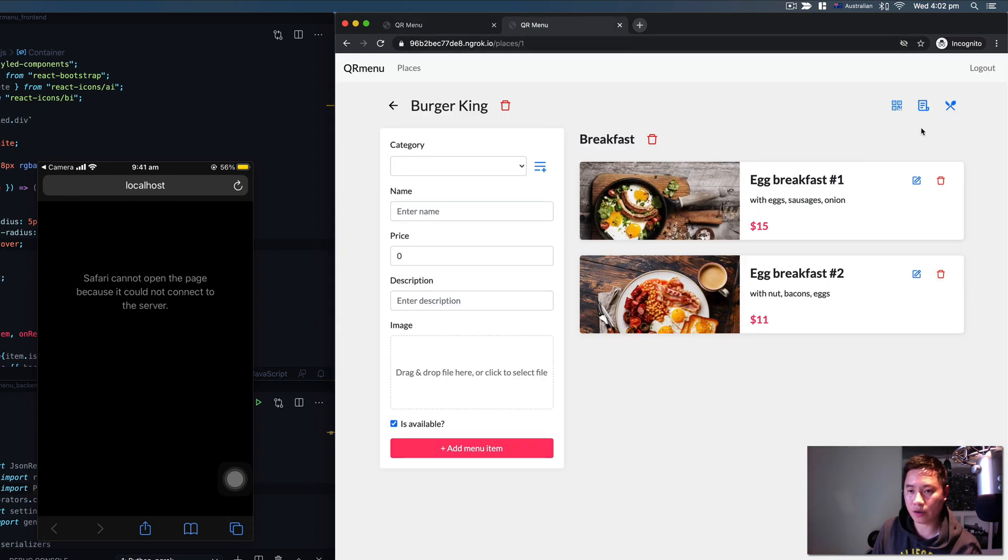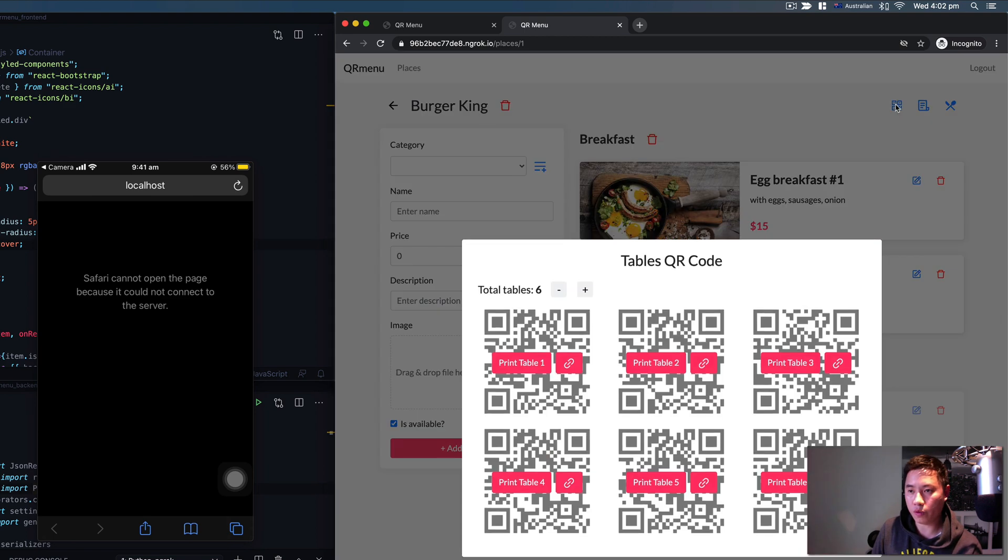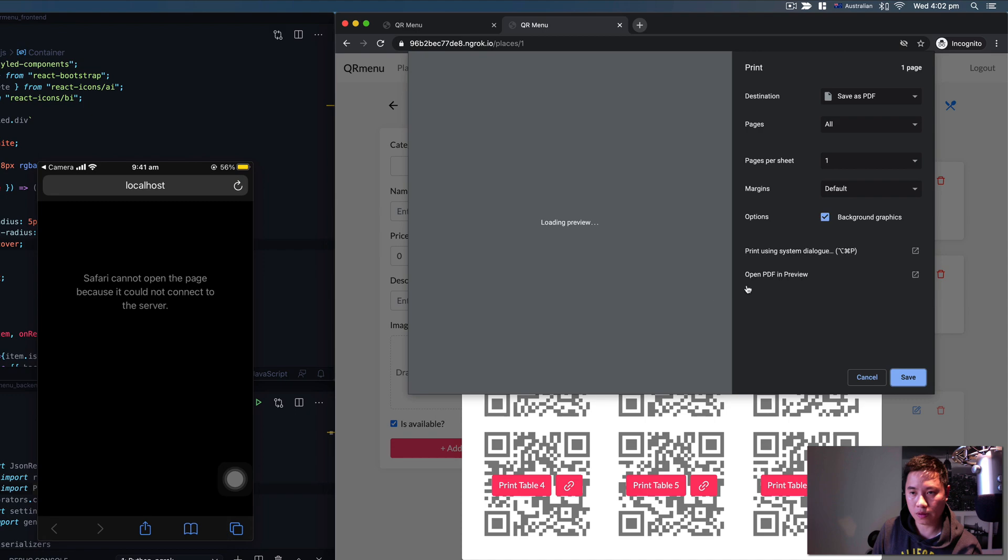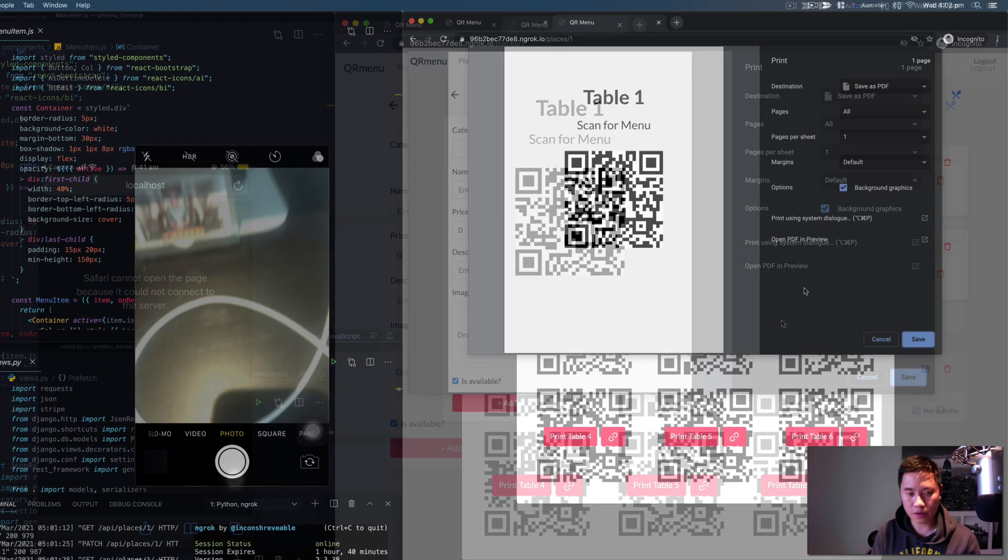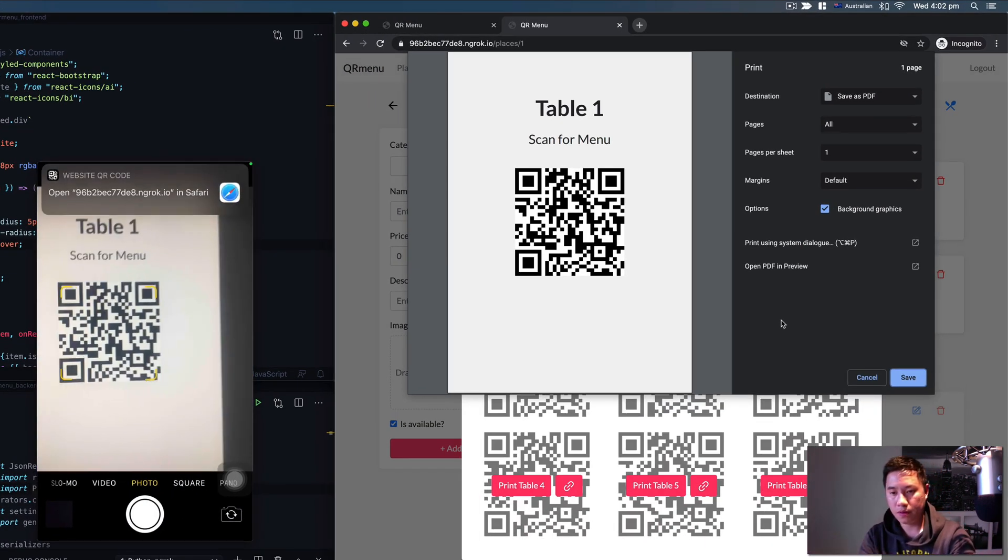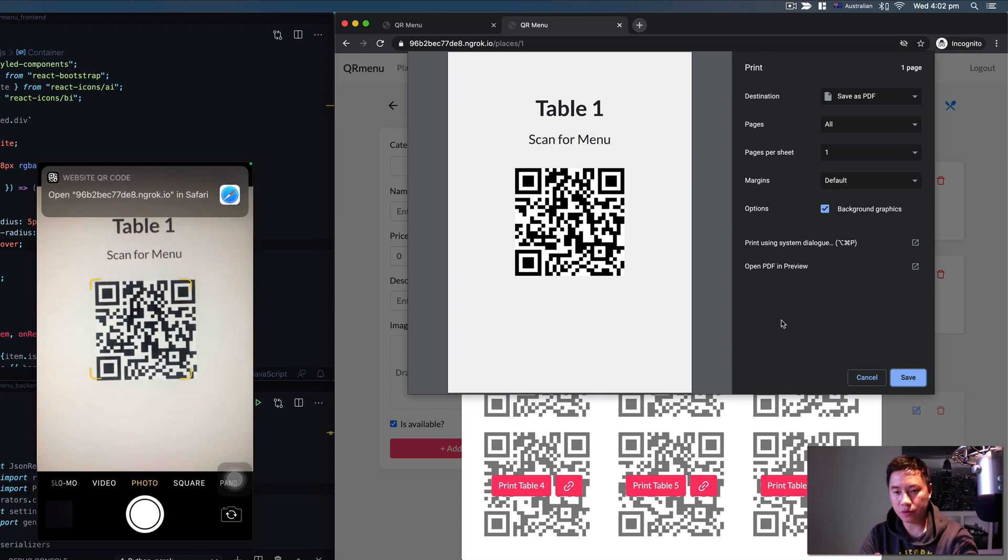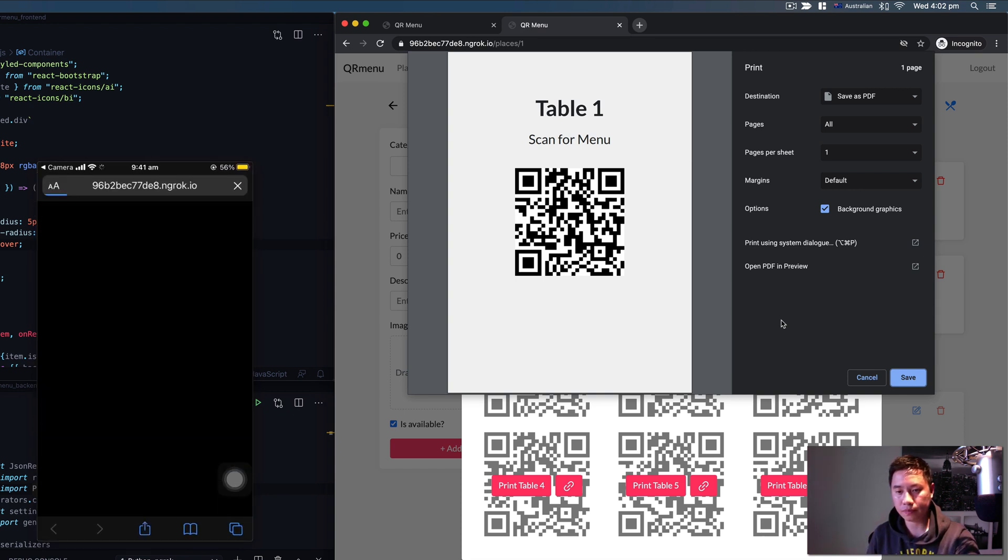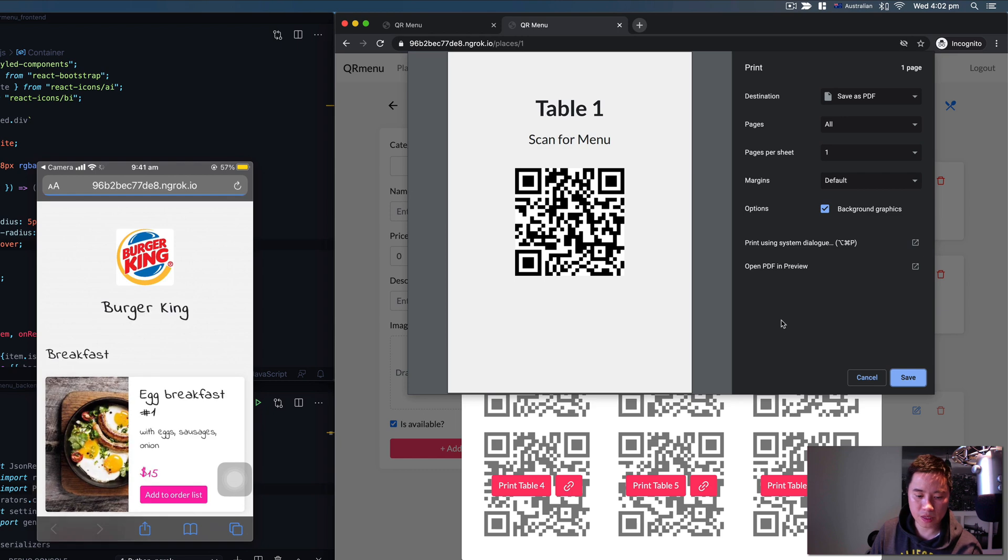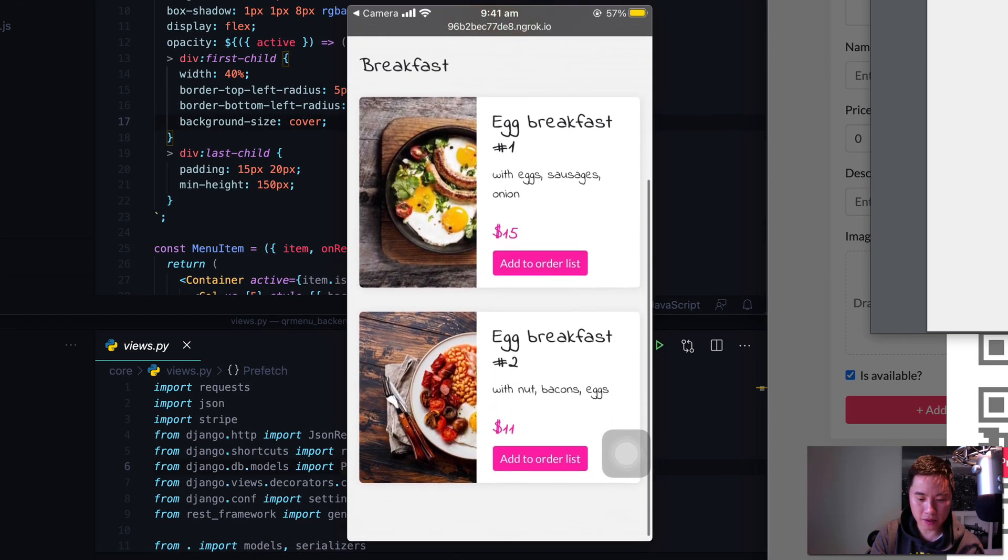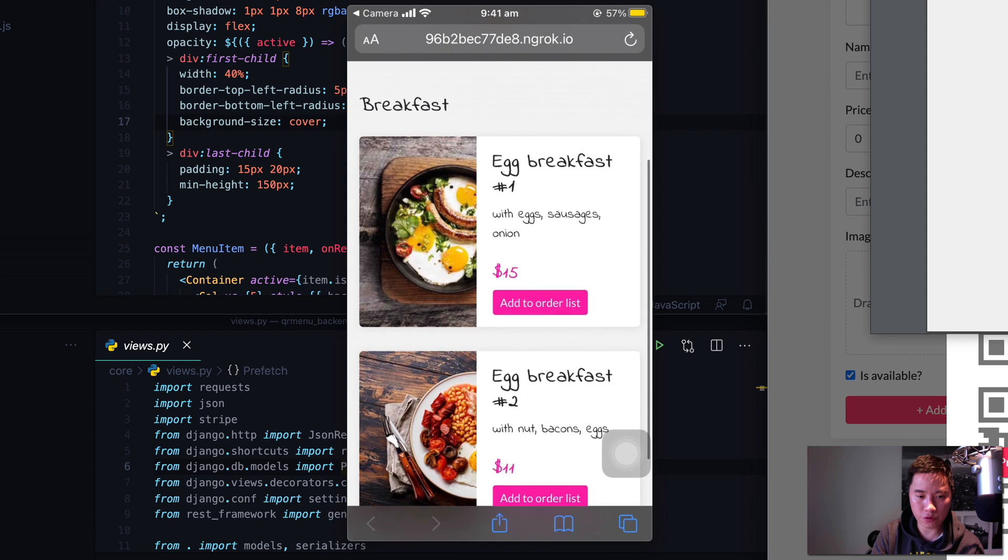Instead I'm going to open it in ngrok, which I have here. I'll just hit refresh for this one and now I'm going to open the QR code and use this one. Now it should be good. Here we go. Now you can see that I can make an order on the real mobile device.